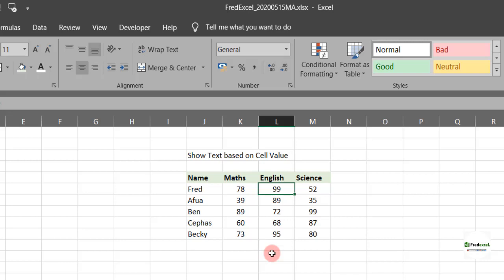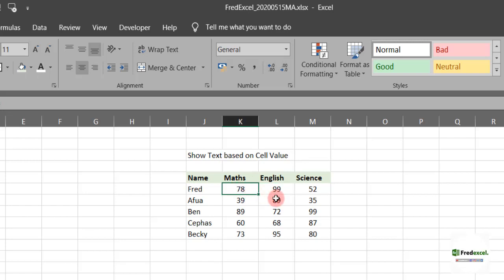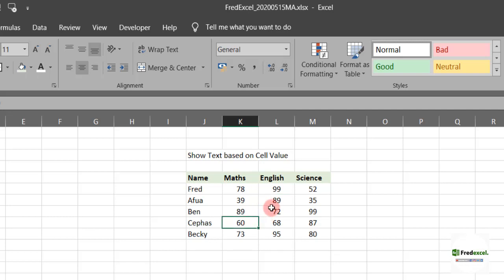Now I want to use the conditional formatting and also the custom formatting to get it such that on the face of it, what will be visible to us, though the numbers will be there, will be whether the person failed or passed a particular course without showing the numbers. How do we do that?